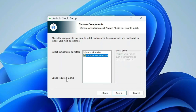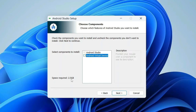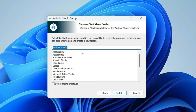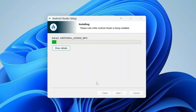If you check the virtual device option the space required is 3.5 gigabytes, but if you uncheck it, it drops to 2.5 gigabytes. There is no need to install a virtual device when most users already have an Android phone. Uncheck it and click Next. The installation location is fine — click Next. It will create the Android Studio folder, which is also fine. Click Install and the installation will begin. After a couple of minutes, Android Studio will be successfully installed — click Next.